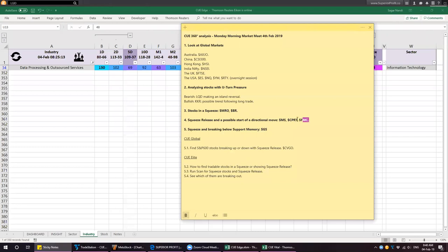These stocks — MS, CP, RT and FMC — are also displaying squeeze release and a possible start of a directional move. Let's have a look at these stocks: MS, CP, RT and FMC.